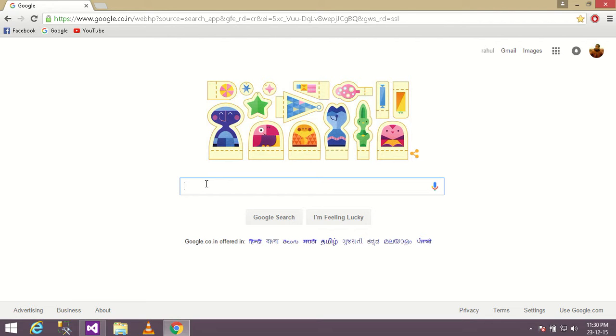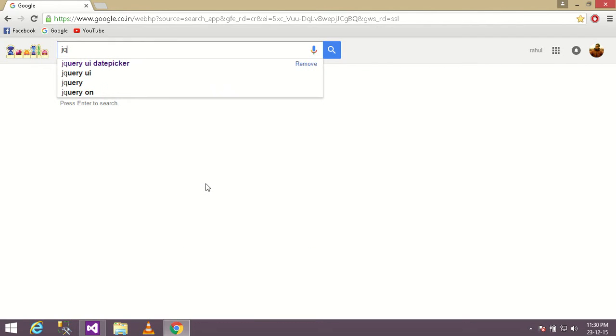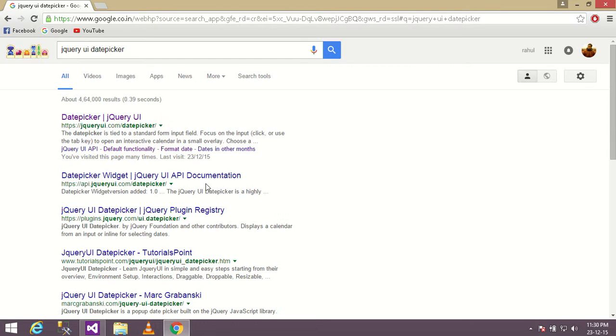So just go to Google and search for jQuery UI date picker. Visit this link.